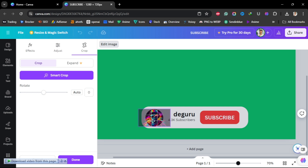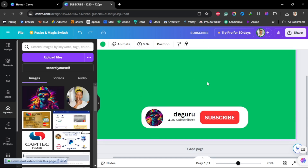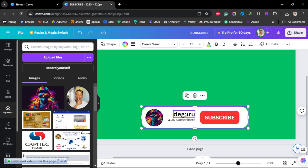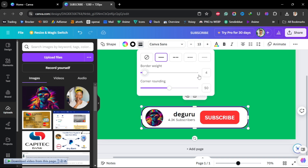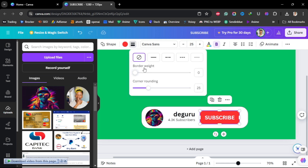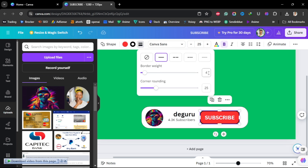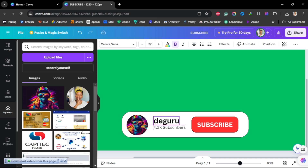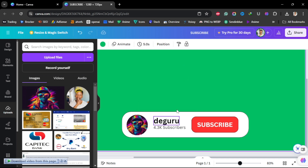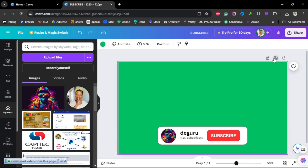Adjust it to the right size to match the subscribe button. We're done with the subscribe button. You can also add border weights — I like to add border weights for both the background and the subscribe button, putting in 1 for both. Then align your channel name with your subscriber number.